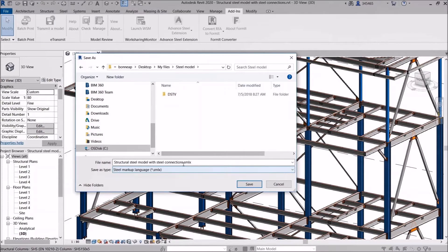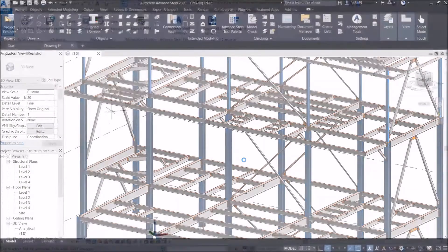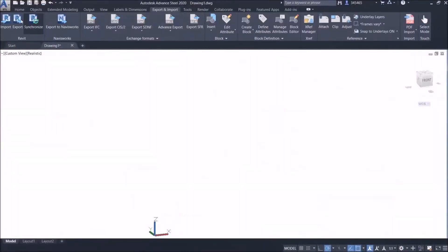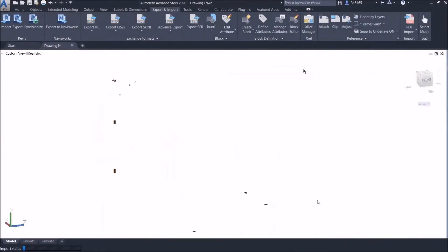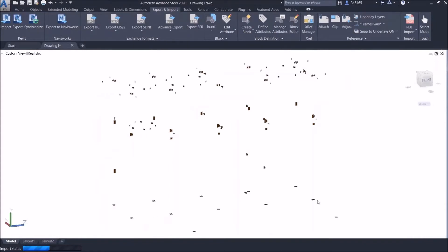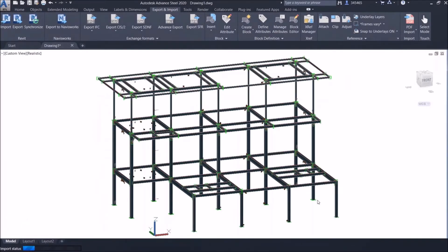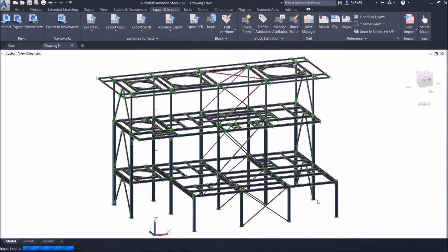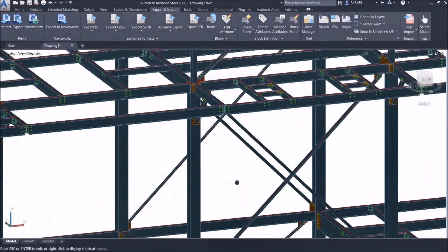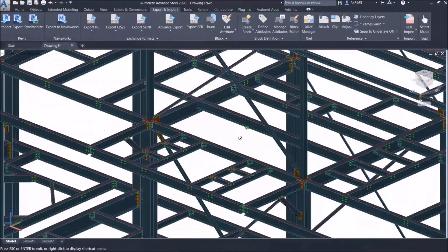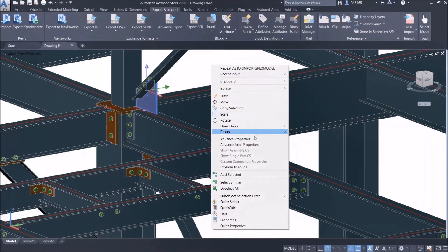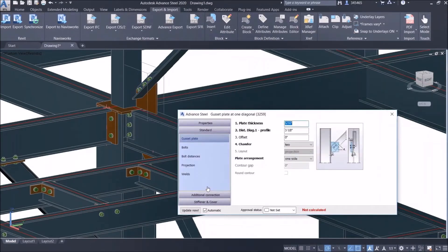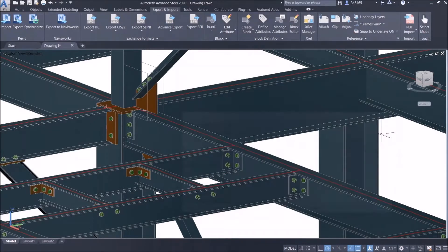The extension creates an SMLX file — the Steel Markup Language file — which is the transfer file between the two platforms. Switching to Advanced Steel, you go to the Import/Export ribbon, select the same file using the import button, and pull the file across. That's essentially how it's worked for a number of years. Recent enhancements include adding plates, bolts, and connection elements that you can now model inside Revit.